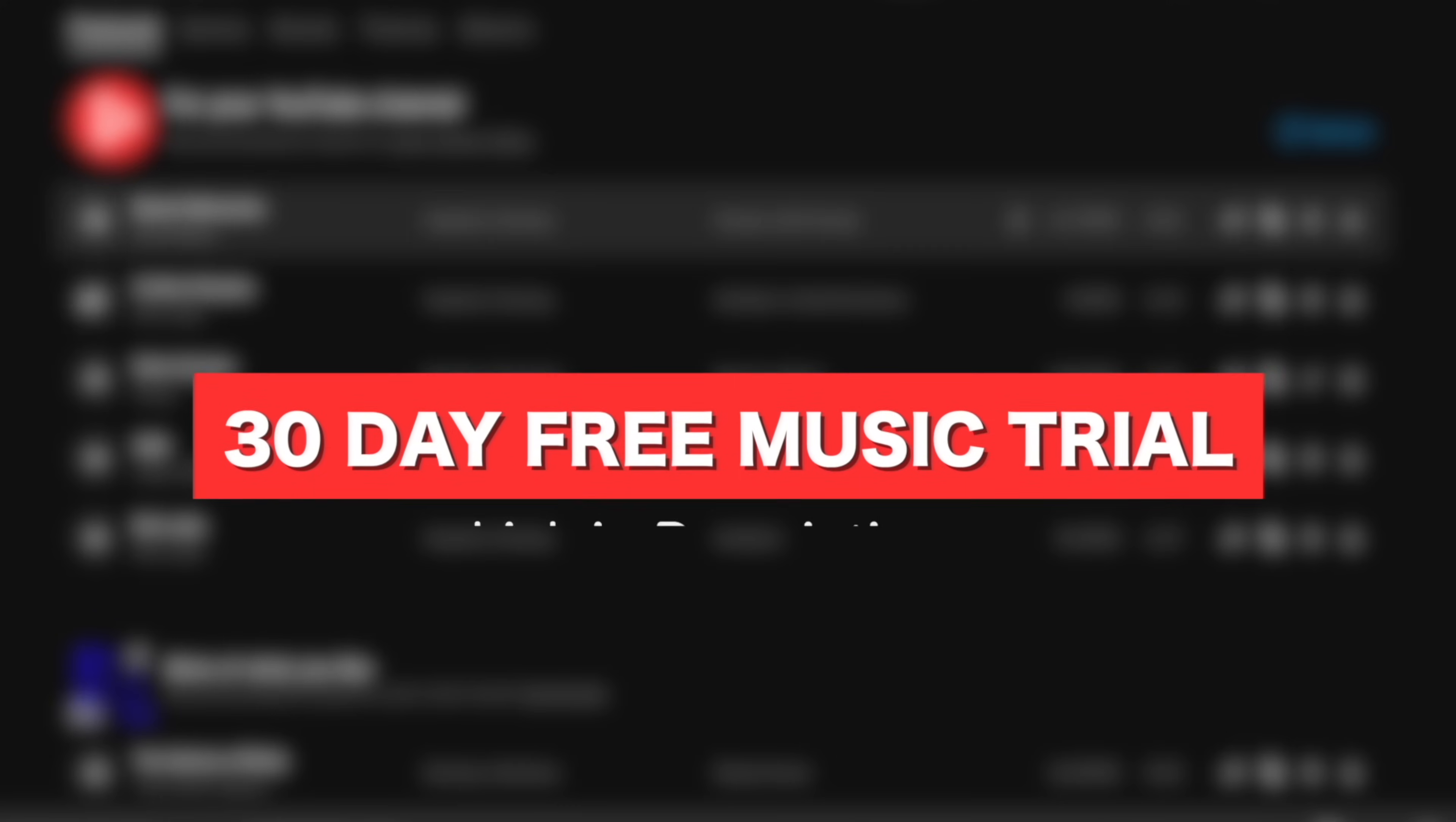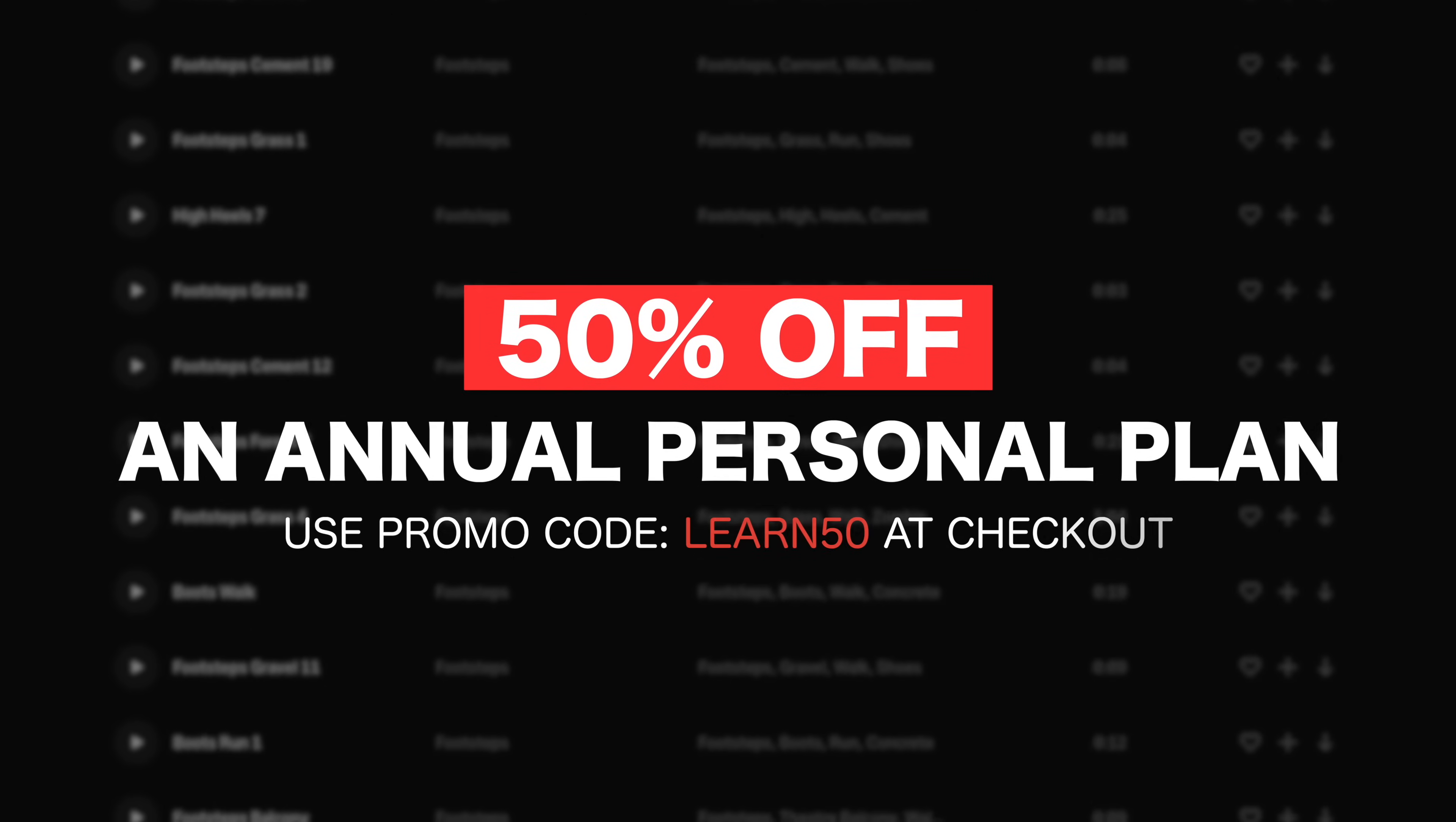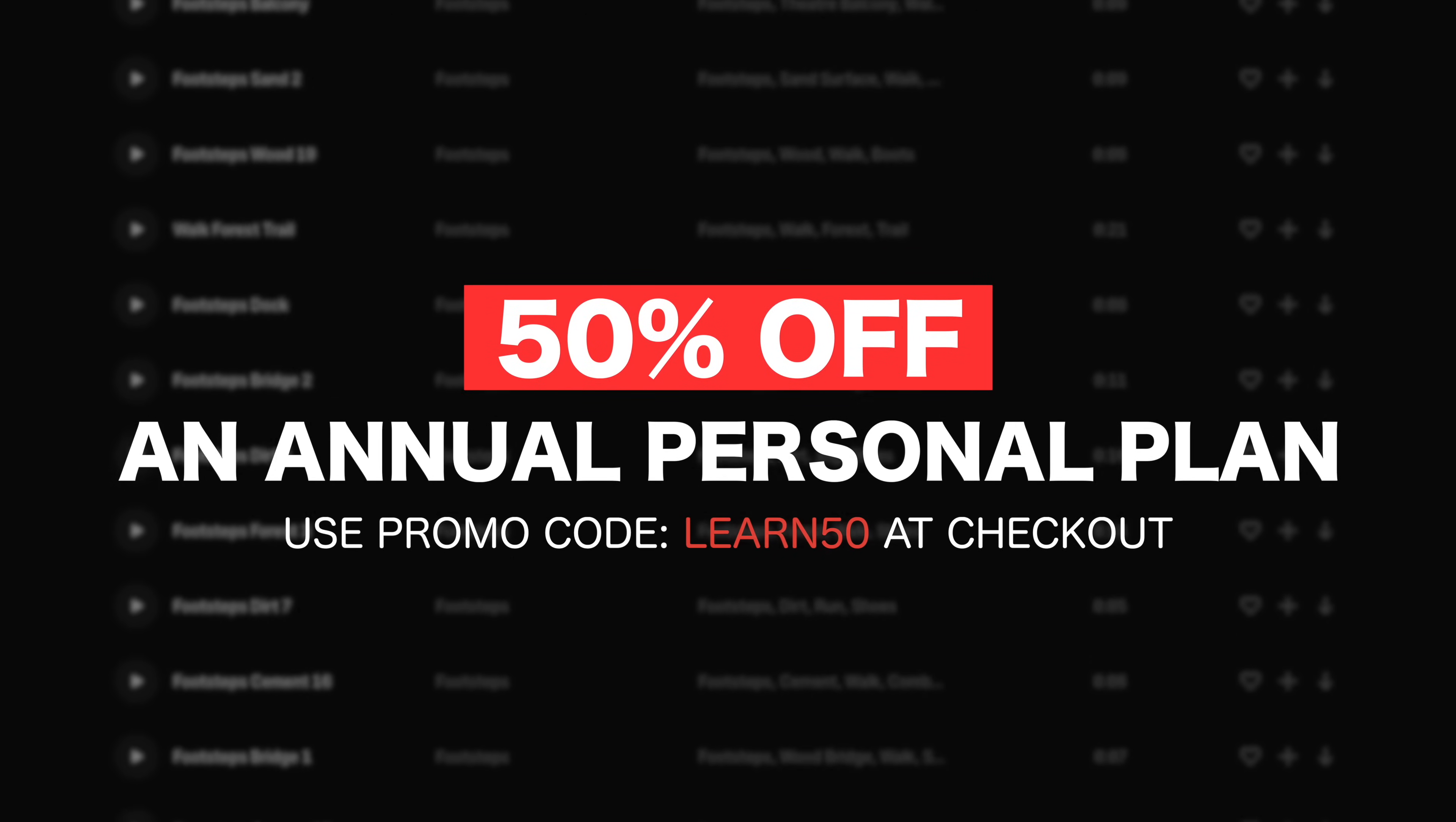If you'd like to try Epidemic Sound for free, then they're offering a free 30-day trial to anyone that uses the link in my description. Plus, they're also offering a massive 50% off an annual personal plan, so a huge saving for any of you looking for music and sound effects. Links will be in the description below.